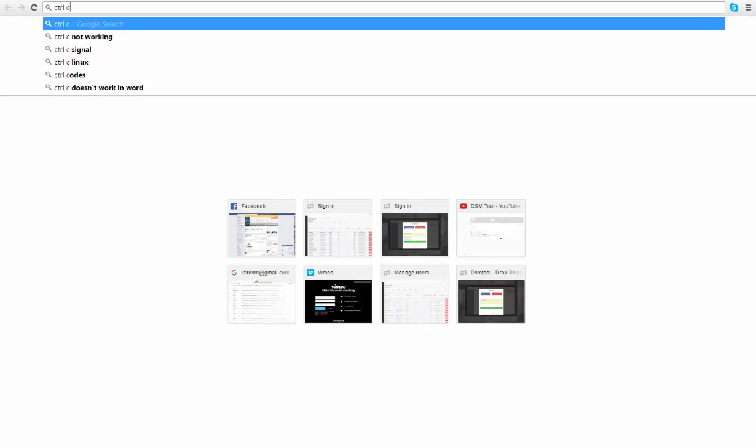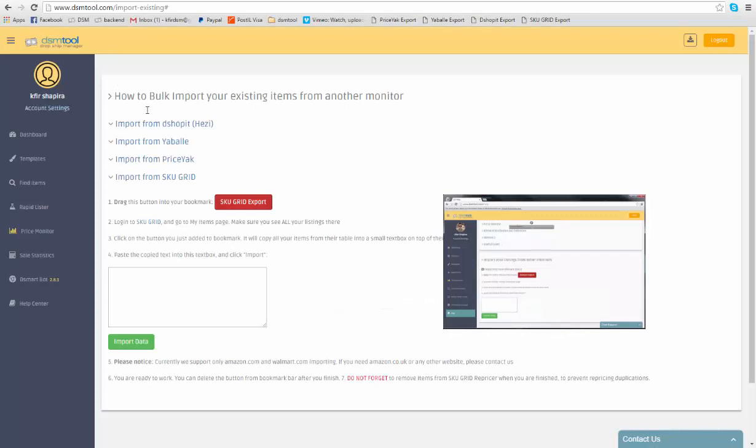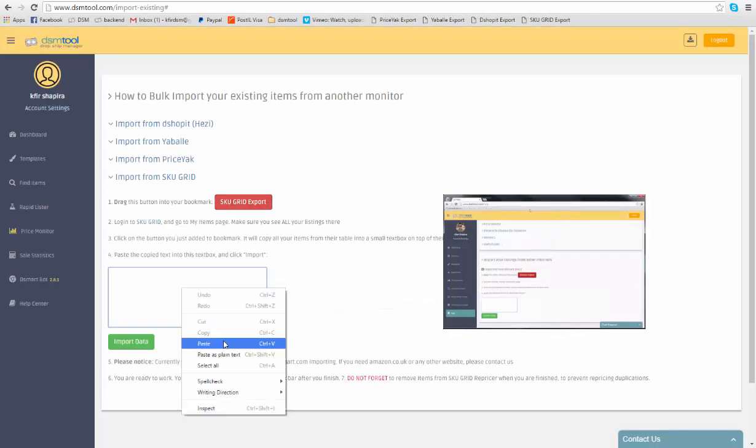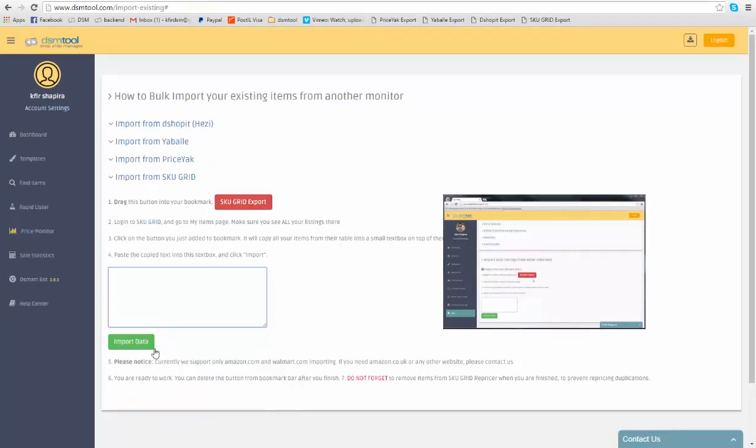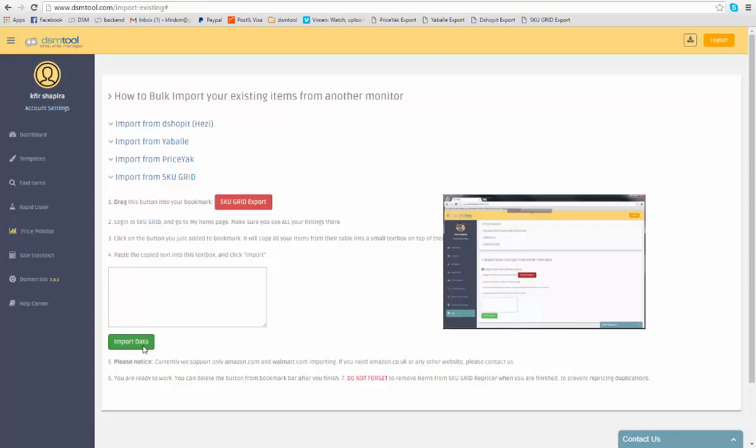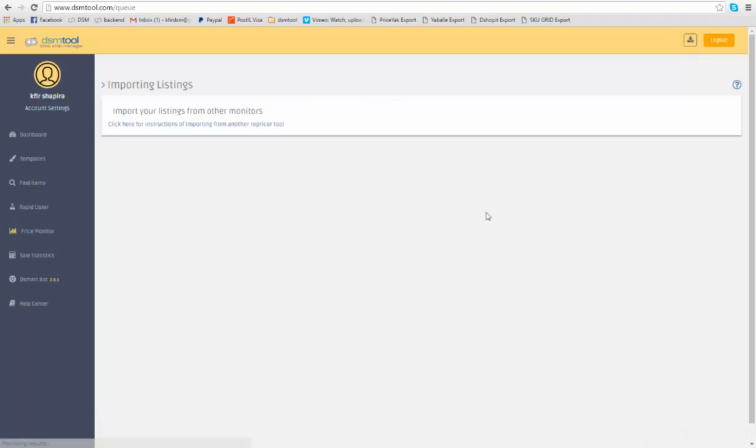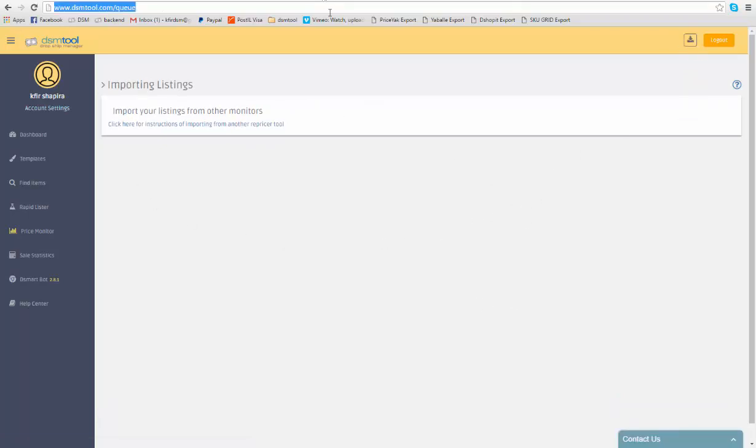Now, paste the content into the box and click Import. Your items are now being uploaded to DSM tool price monitor. You can follow the process via the queue in the top right corner of the homepage.